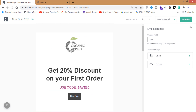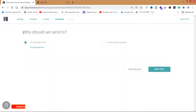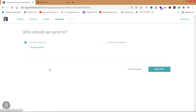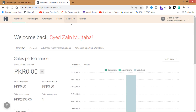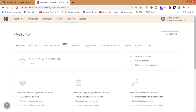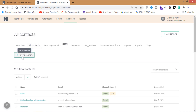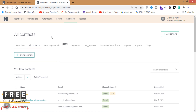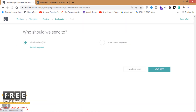Now I want to send this newsletter to my email list. I'll click Next Step. From here I need to select recipients — who should we send to. I have 207 subscribers. If I want to send to all of them I click All Subscribers, but if I want to send to a specific group, I can create a segment by adding a set of rules.